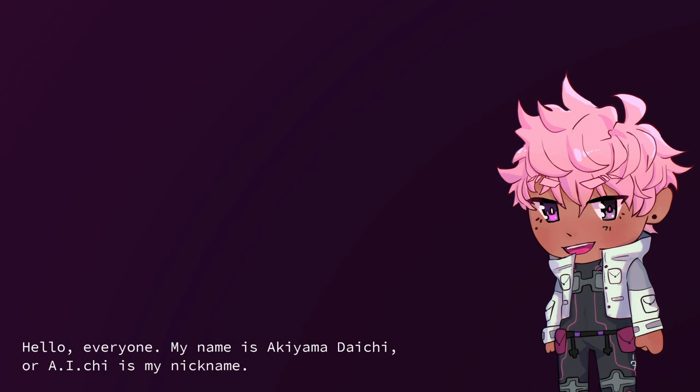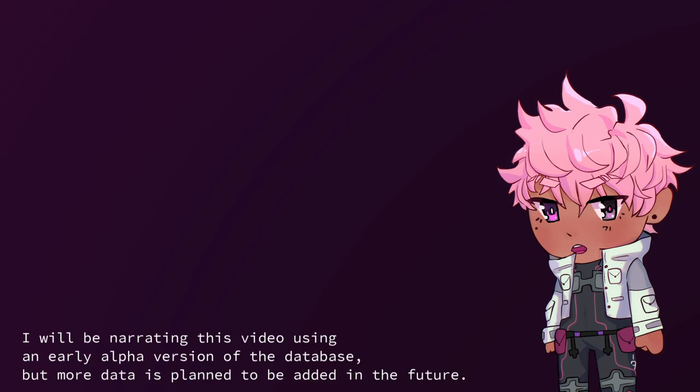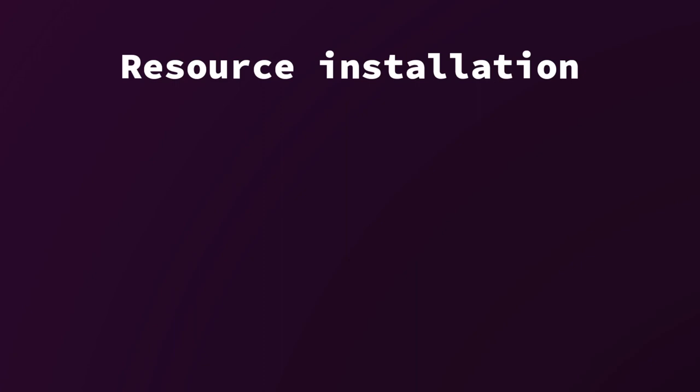Hello everyone, my name is Akiyama Daichi, or AI-chi is my nickname. You've most likely heard my NNSVS Inunu database, but I also have a talk bank that is currently in development. I will be narrating this video using an early alpha version of the database, but more data is planned to be added in the future.